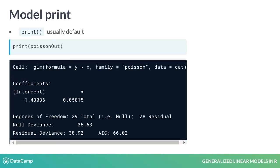This output tells us several useful things, including what model was fit or called, the estimated coefficients, the degrees of freedom, which can be thought of as how many extra observations we have, the null deviance and residual deviance, which is the GLM version of residuals, and the AIC score for the model.